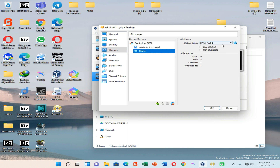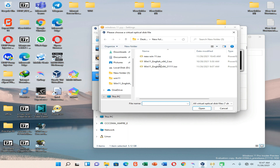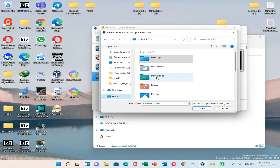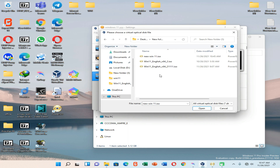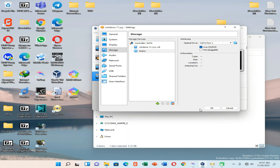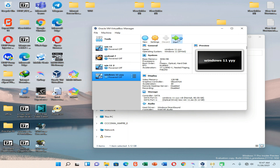Click on the CD icon, then enable the Live CD/DVD option. Go to 'Choose a disk file', and select the file we already created. My file was located at Desktop in the New Folder. Select that file and click Open, then click OK and press Start.